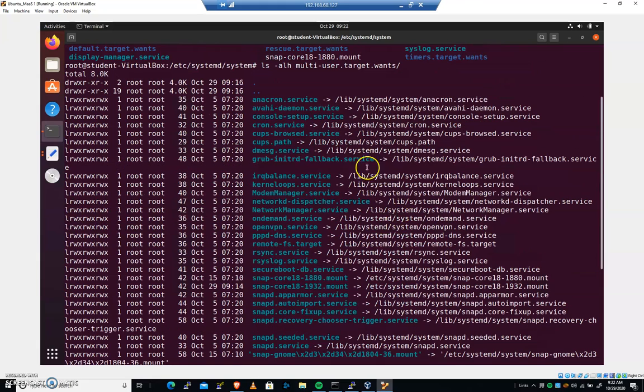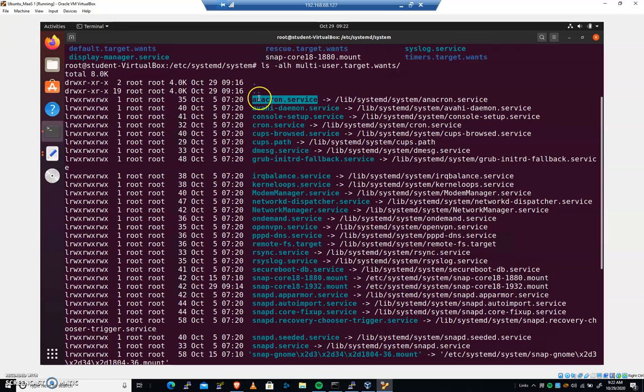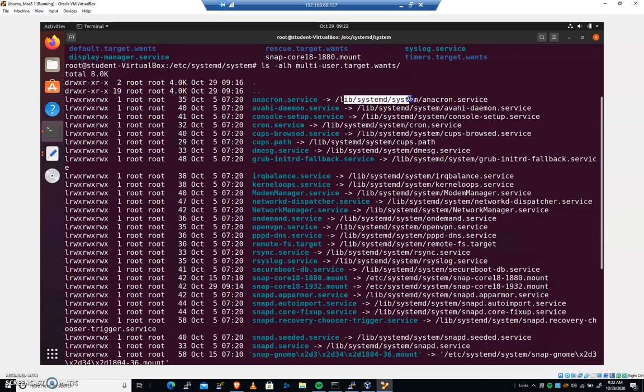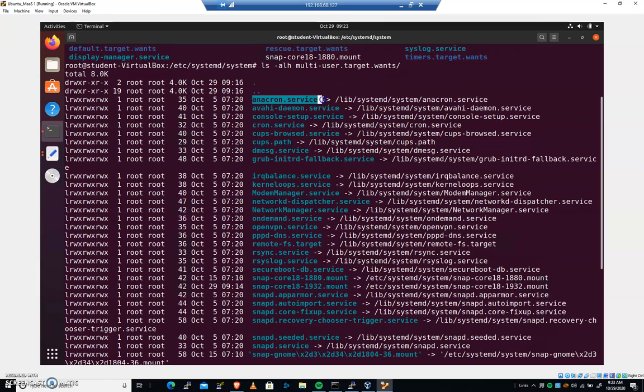Now, when we look in here, we see these are all symlinks. So these are simply links to files somewhere else on the system. It would be wise to verify everything in lib systemd system. That's for sure. But we're just going to go ahead and verify these symlinks.